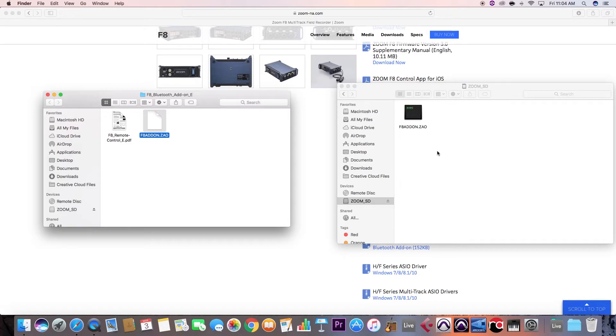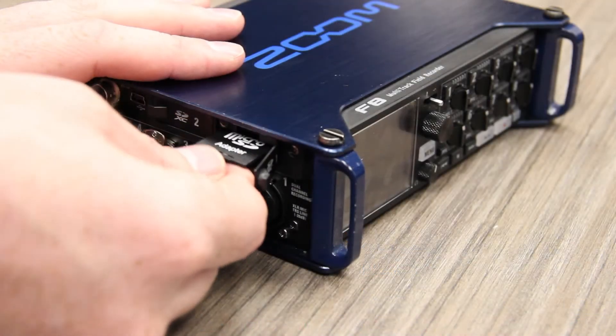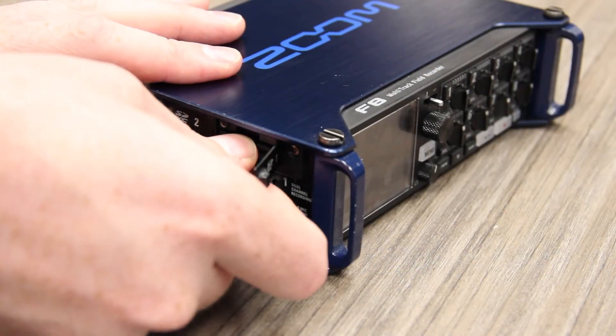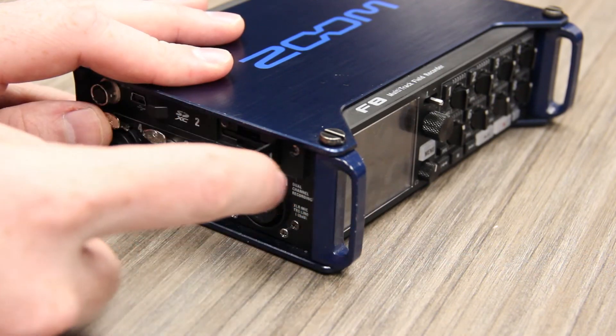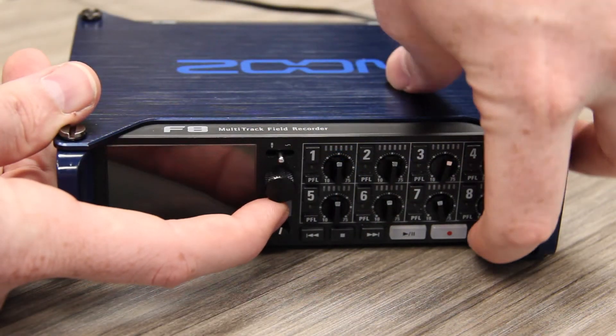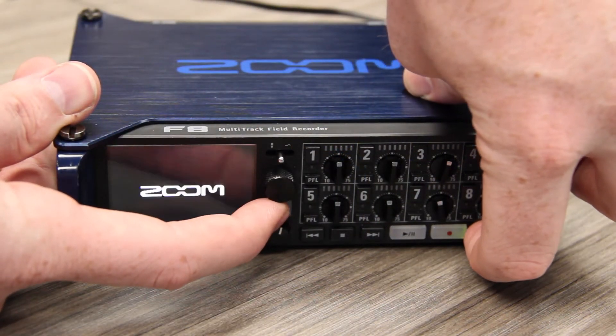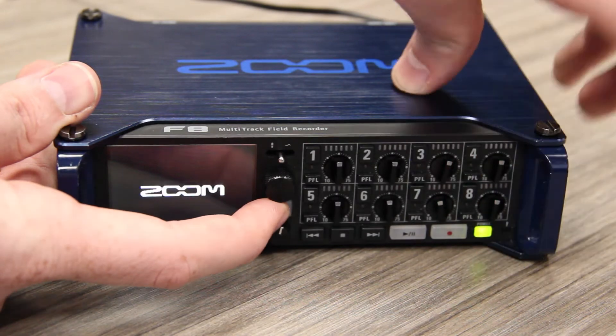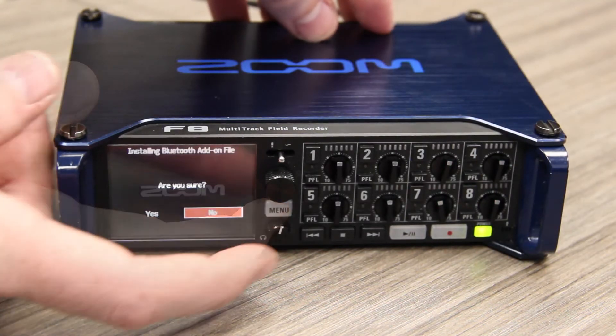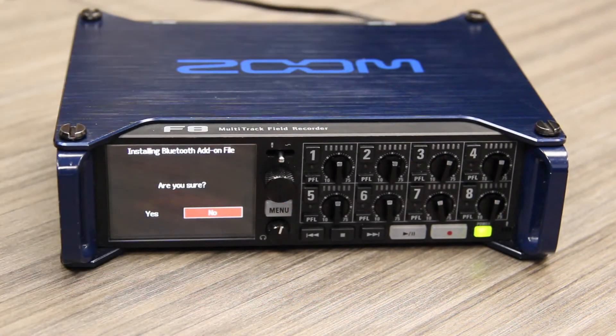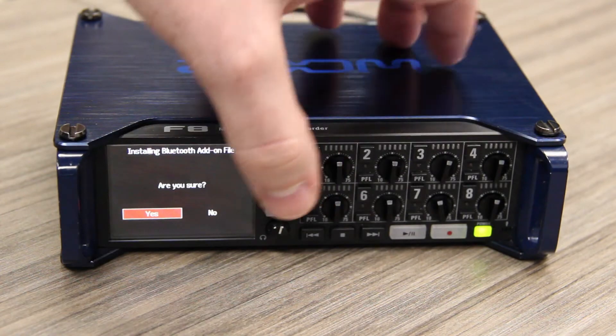Safely eject the SD card from your computer and insert it into slot 1 of the F8. While holding Menu, power on your F8. You will be prompted with the Installing Bluetooth Add-on File screen. Use the Control knob to select Yes. Once complete, turn your F8's power off.